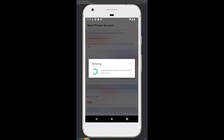Remember, your 24-word seed phrase is the most important security aspect of your node. As long as you've secured it offline, haven't shared it, and it's not compromised, you'll always be able to recover your funds by recovering your node.